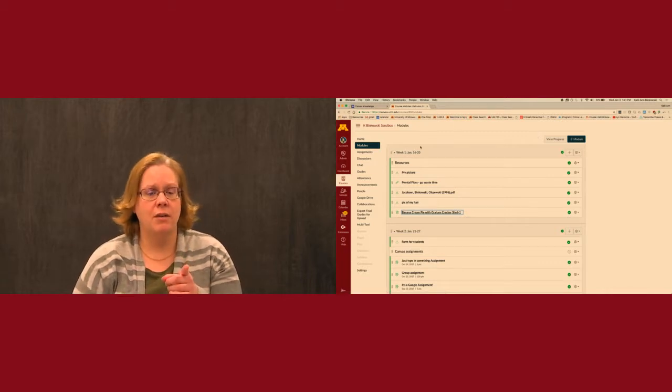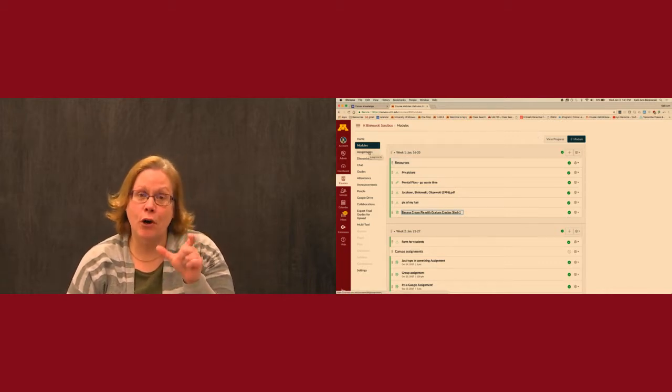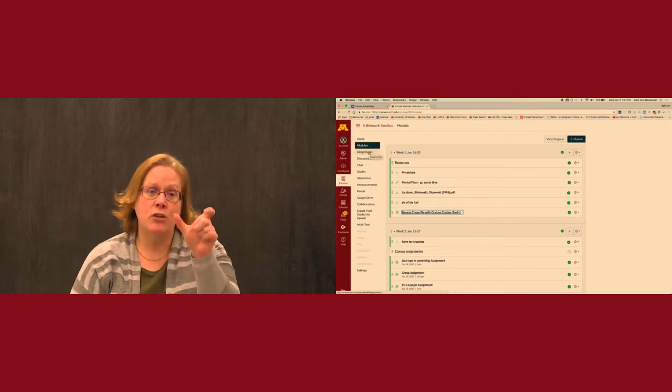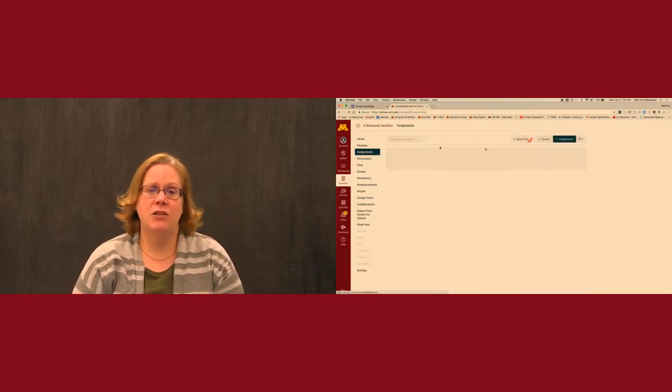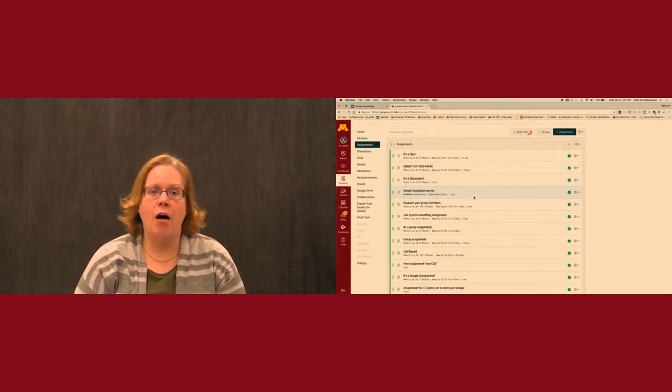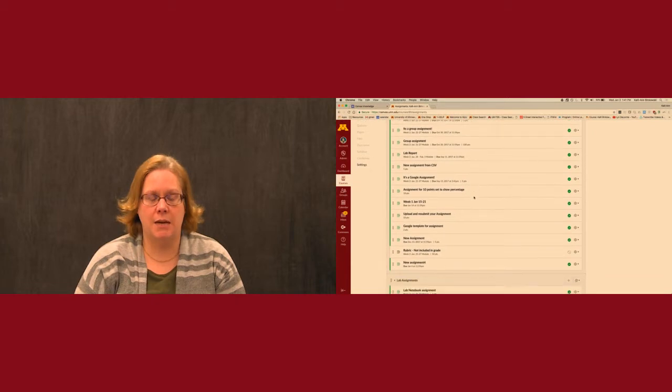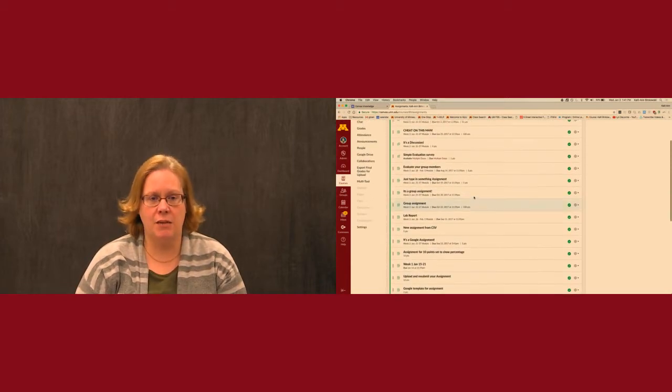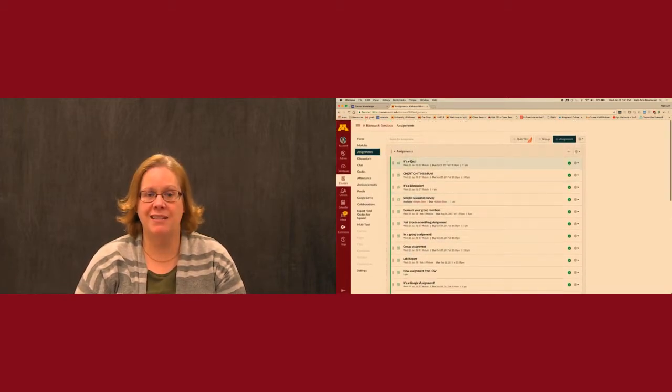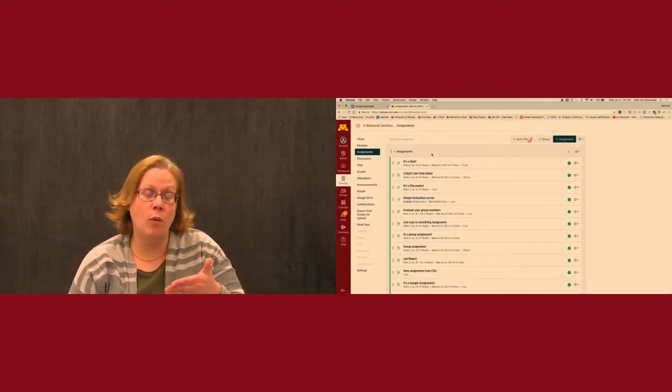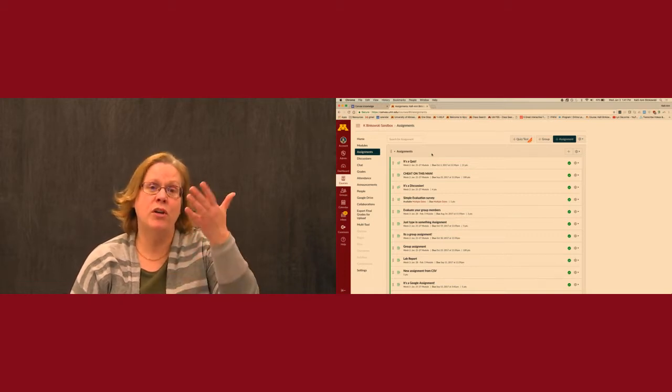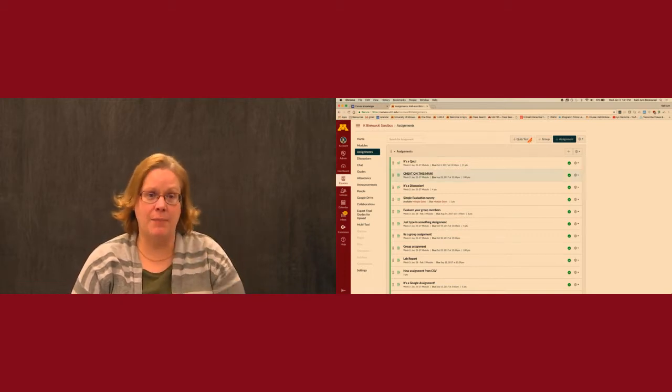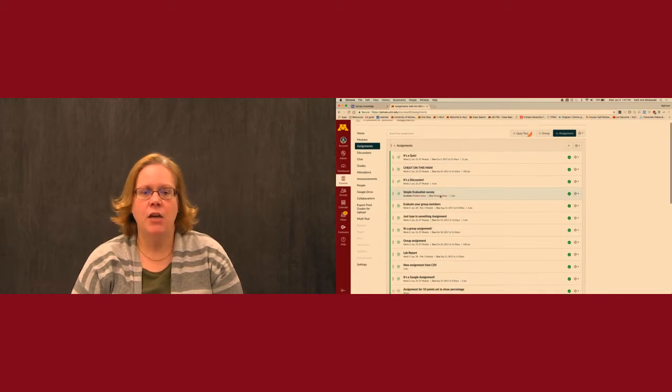Well actually they do because right here in menus notice how this is in dark text. Students can get to this. So they can get here and see all of the assignments. Typically I have this hidden for most classes because again this isn't necessarily the order or all the information students need in order to do the assignments. It's just the assignments.